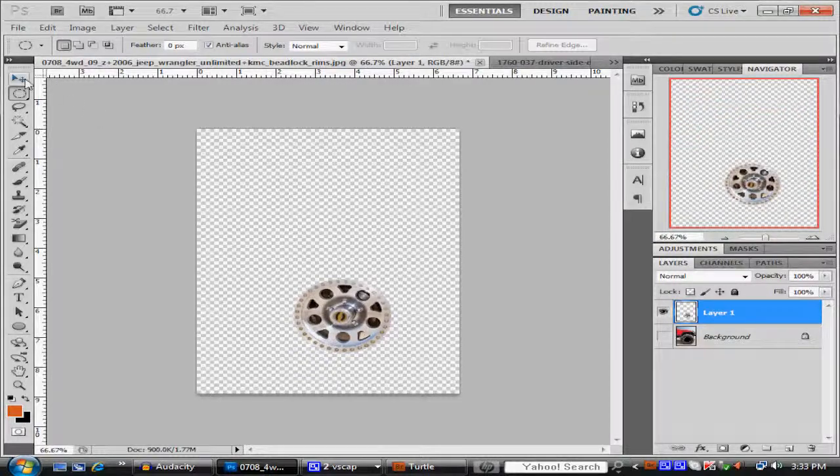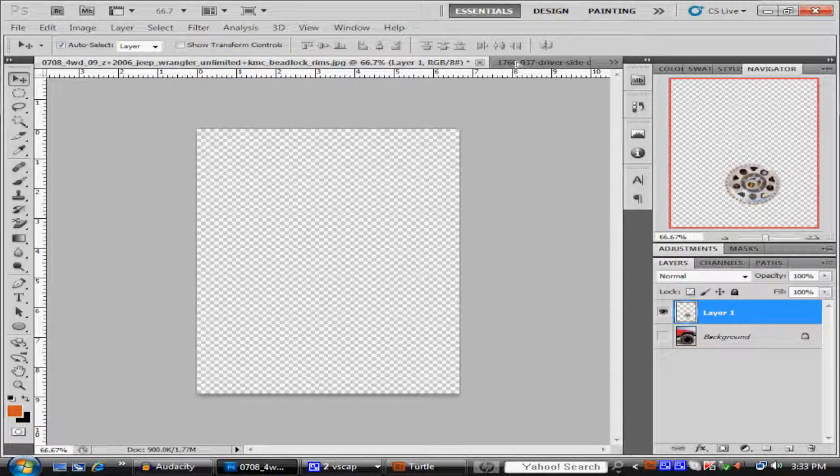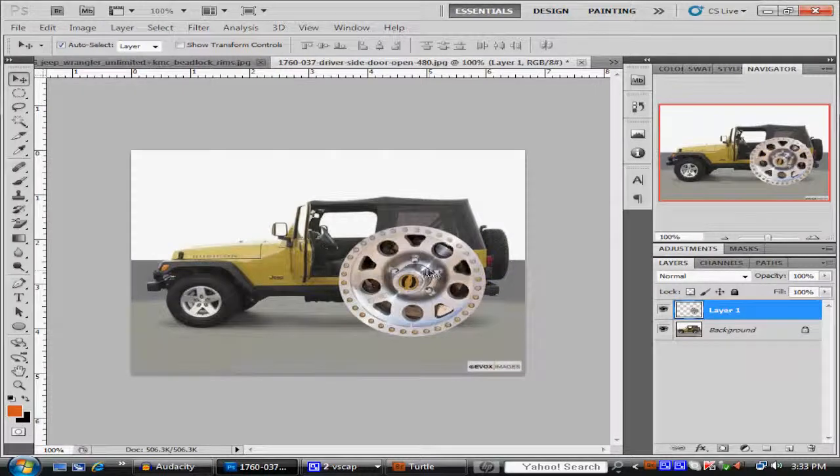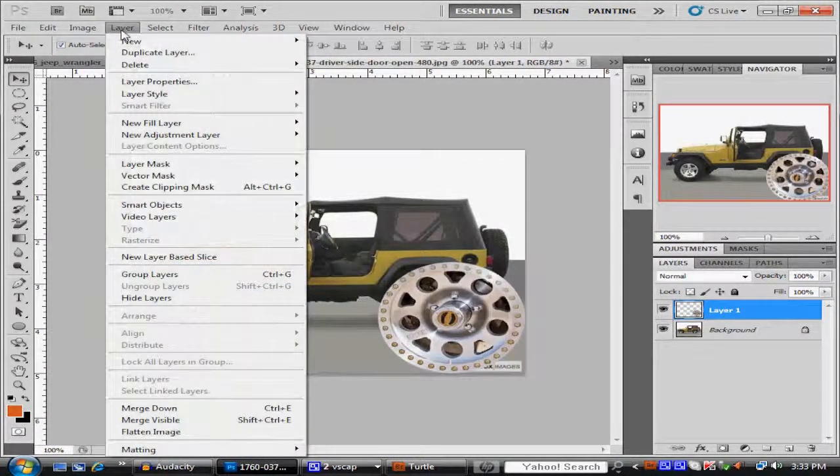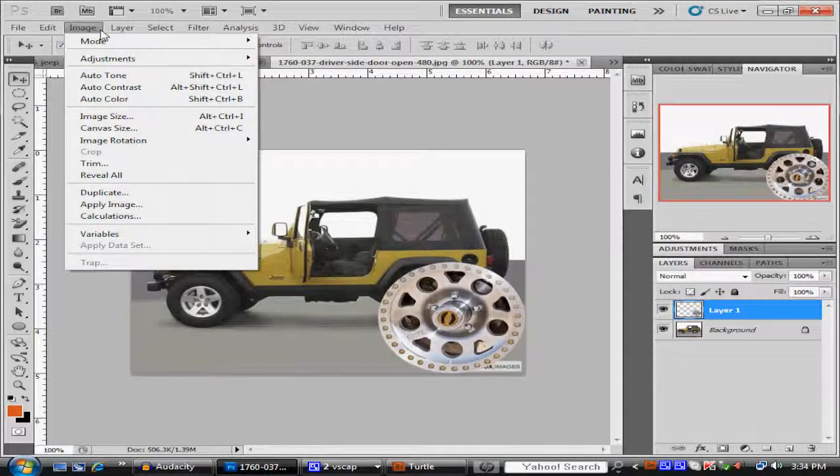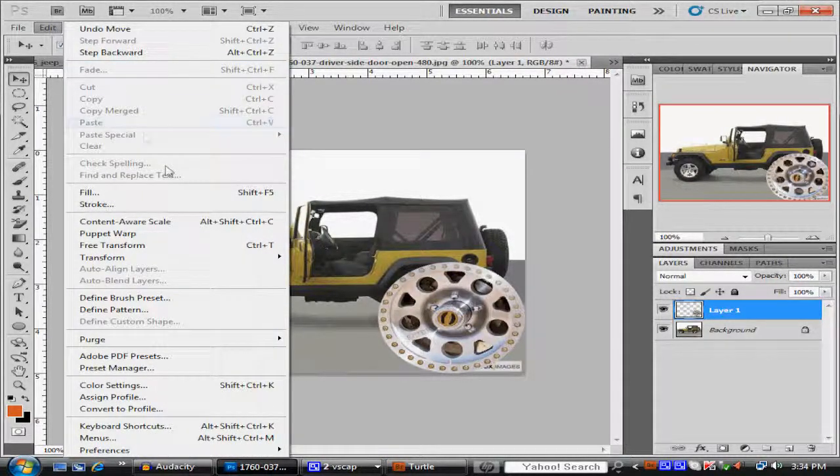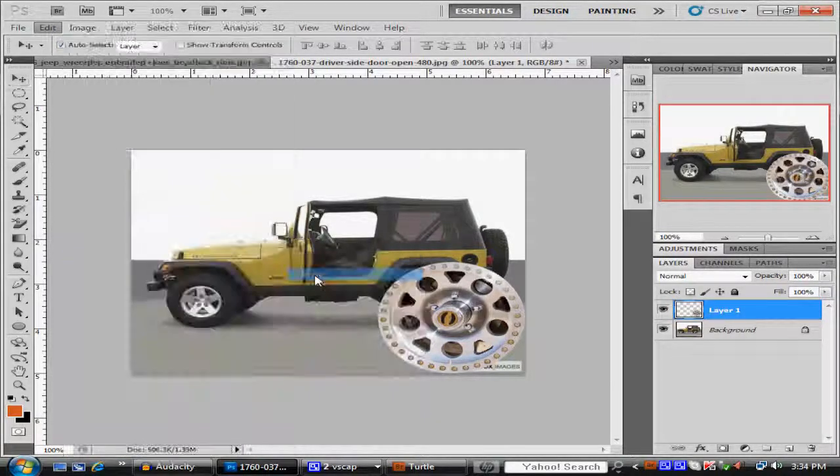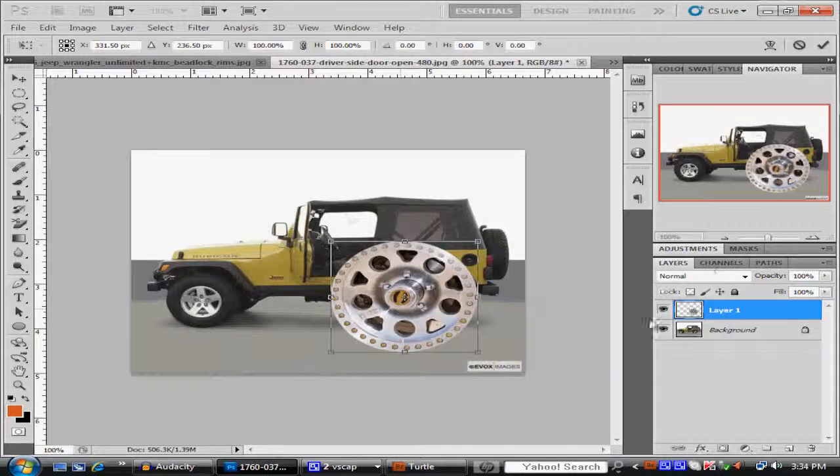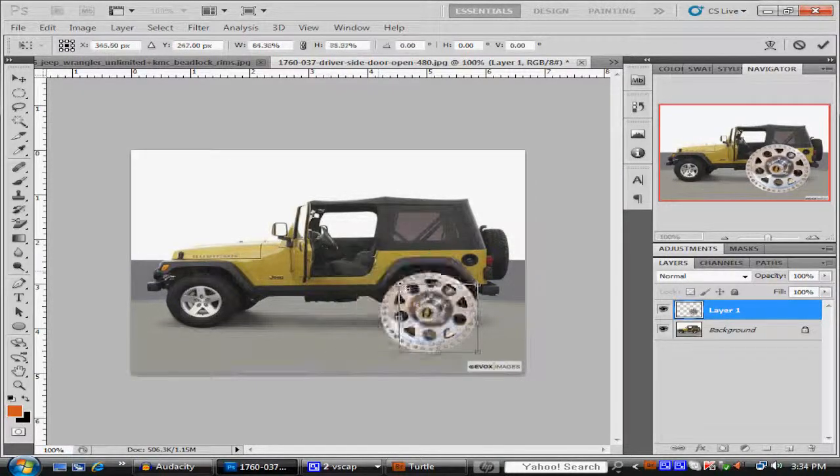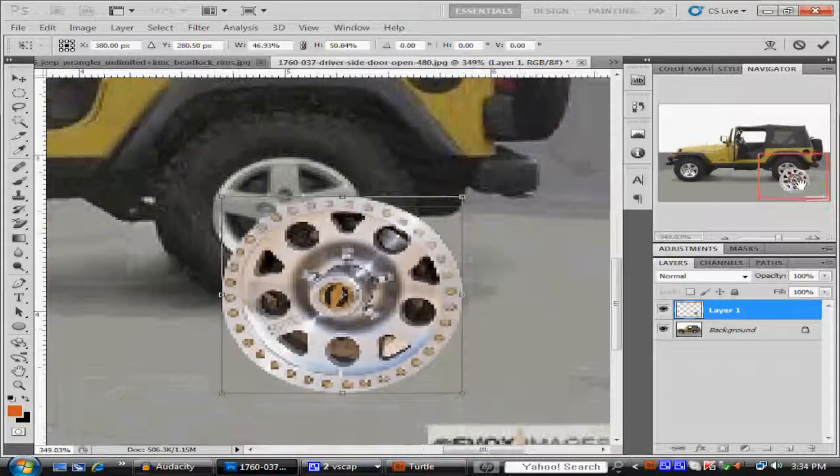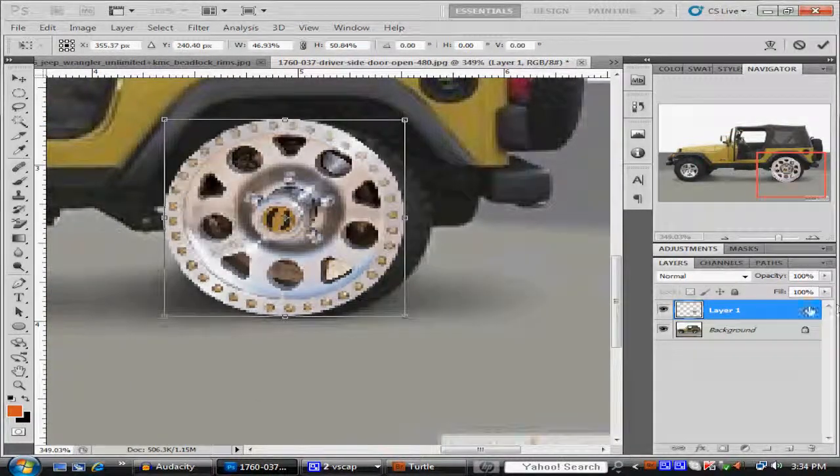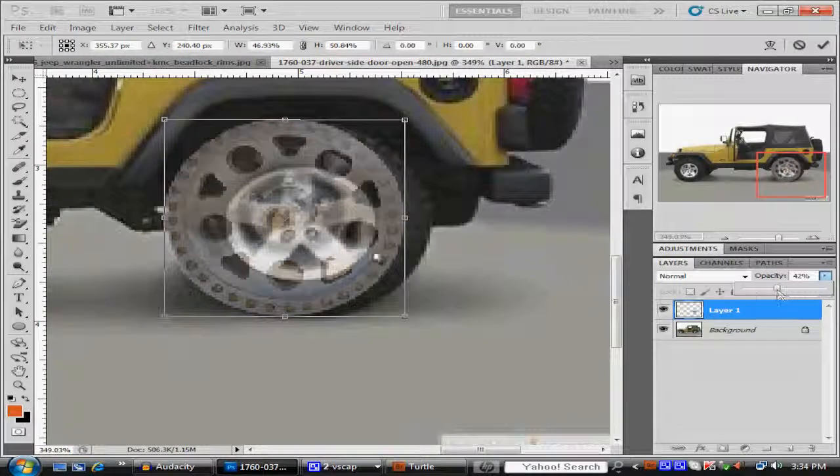Now you're gonna drag this to the picture. Now it looks kind of big, but all you got to do is go to edit, transform, and scale. Now we can zoom in a little bit. If you want to make it easier you can lower the opacity so you can tell where it's at.